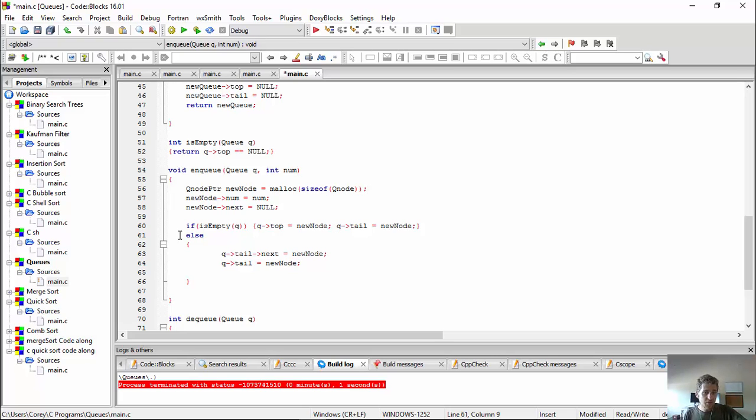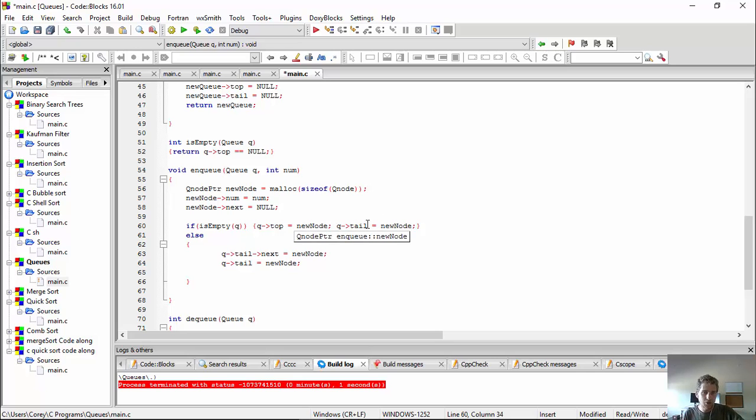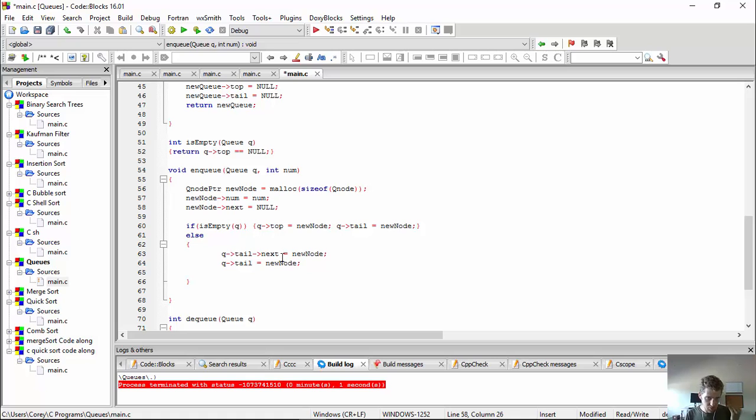So if it's empty, we'll just make the top the new node, and just make its tail, the tail of the queue new node as well. Make the top of the queue new node. Make the tail new node. And then, we already have its number in the next set, so we don't need to do that.